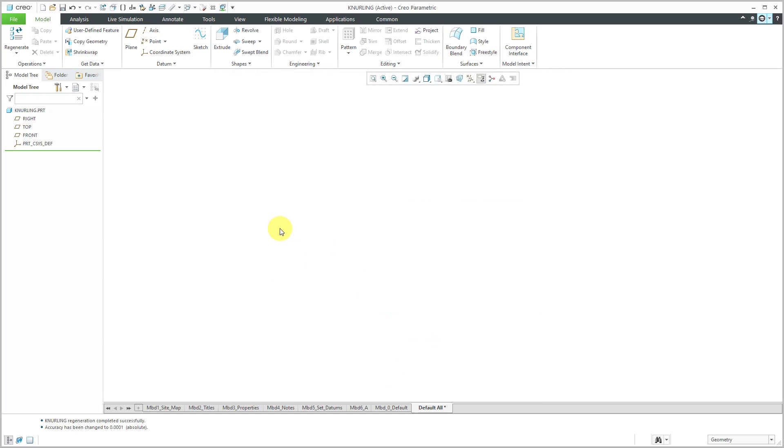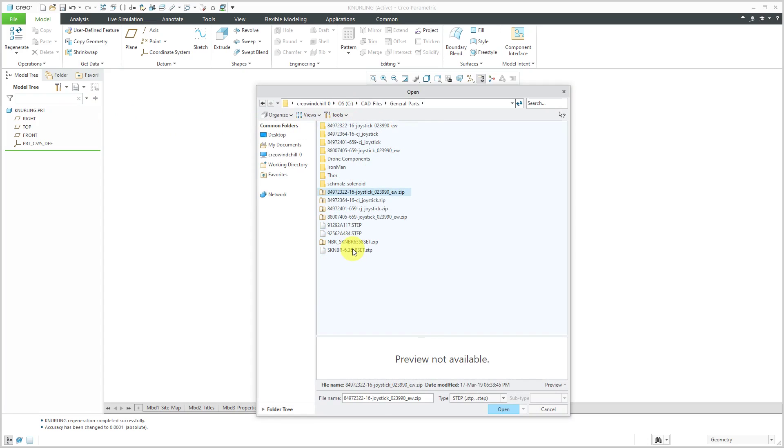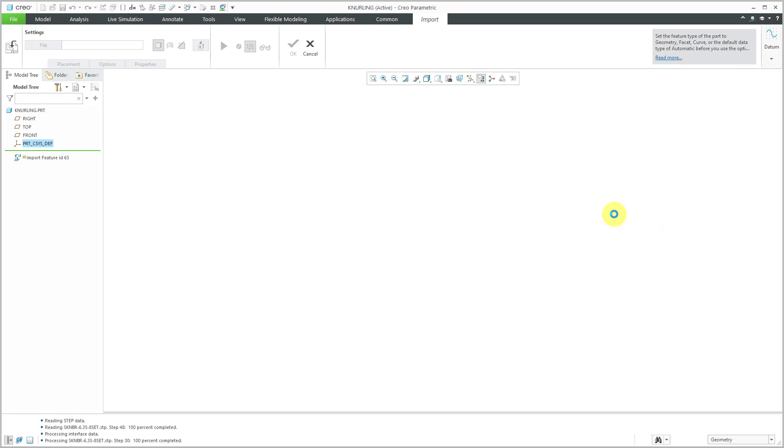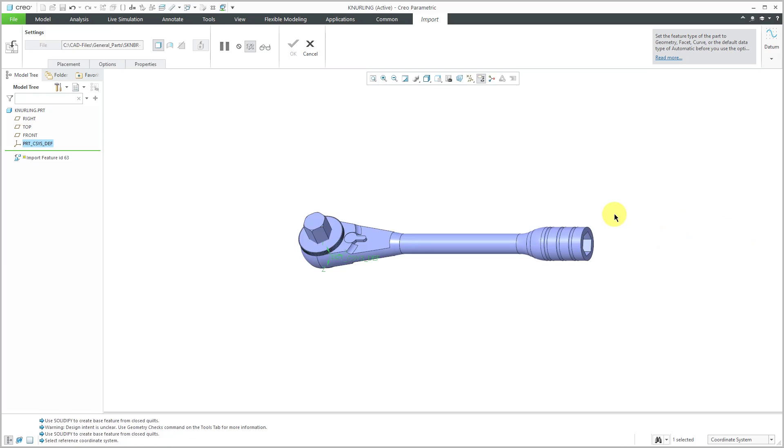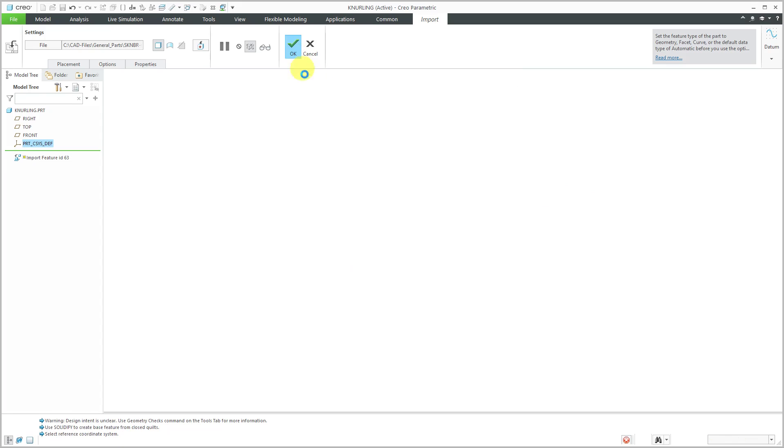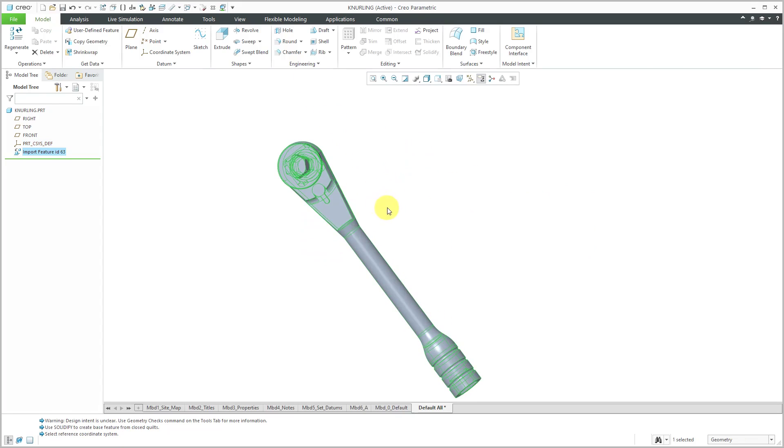Now I'm going to import my geometry. I'll go to the Get Data overflow menu and choose Import. Here we have the STEP file. I'm going to use my default profile, which I showed how to create in another video. You see a preview of the geometry that's going to be created. I'm happy with that.